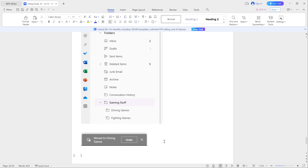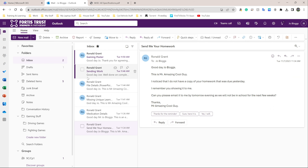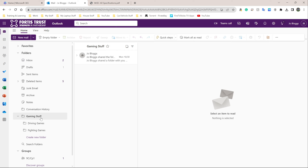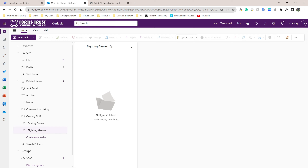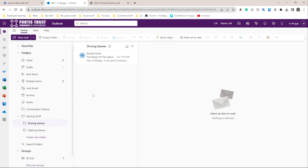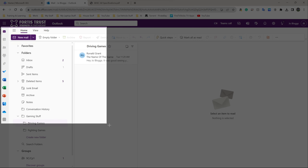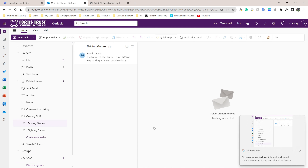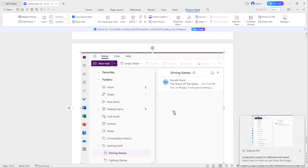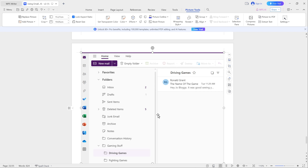Go back to your emails and navigate to 'gaming stuff.' Click on 'fighting games' first — as you can see it's completely empty because I've put nothing there. Now go up to 'driving games' — inside driving games I should have one single email, which is the one I just moved. Click on that and there it is. Pause the video, take a screenshot of this entire section, and put it into your Word document as proof.